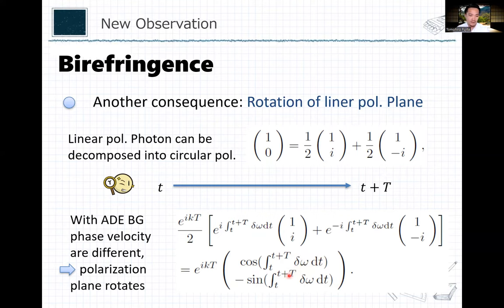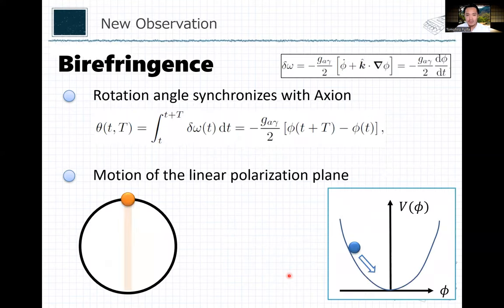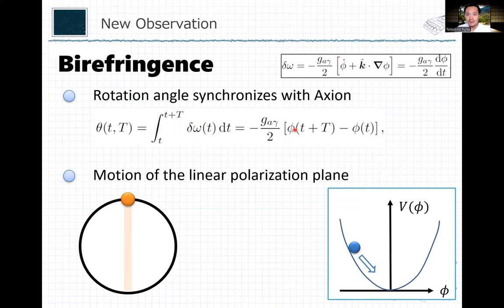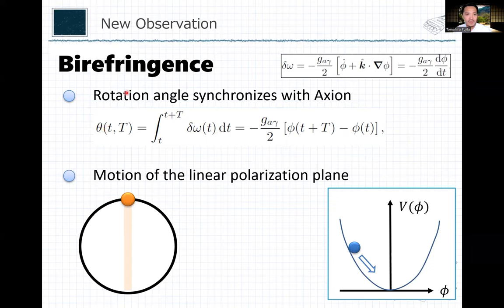Since delta omega is given by phi-dot, the time integral of phi-dot is just phi final minus phi initial — boundary terms. Only the boundary condition contributes to this rotation angle. The rotation angle is: (G/2) times (phi_final - phi_initial). This is a very simple expression — basically the coupling constant times the excursion of the axion-like particle field.